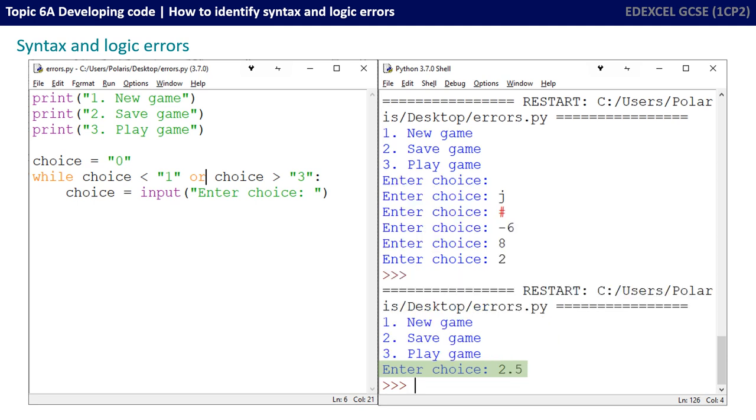Now be careful here, just because our program has passed all the tests doesn't mean it's robust as it could be. We can see here if I enter 2.5, it's accepted it as if it's valid input. Of course, ideally we'd like the program only to accept one, two or three.